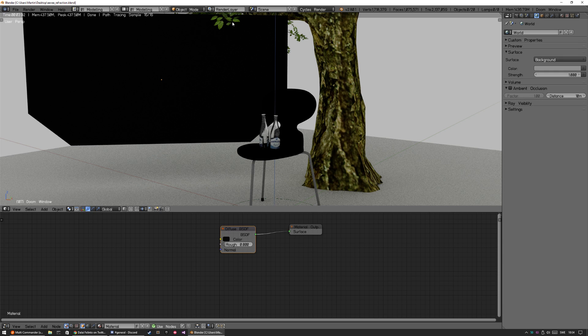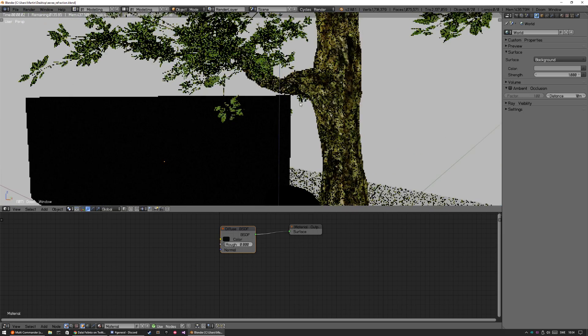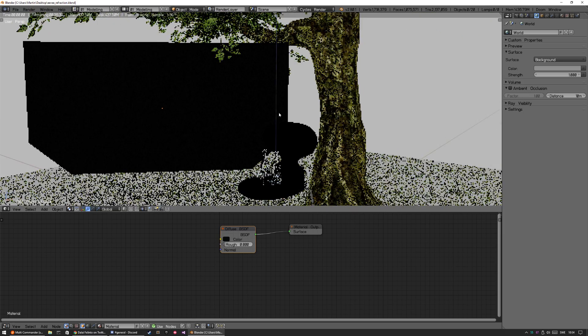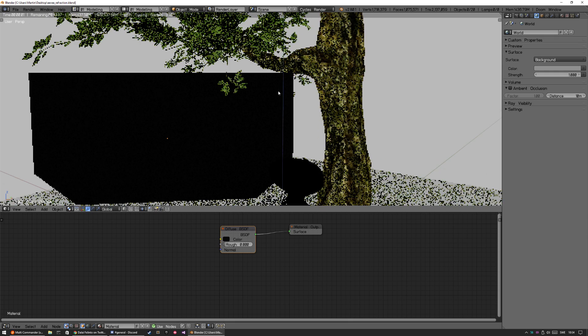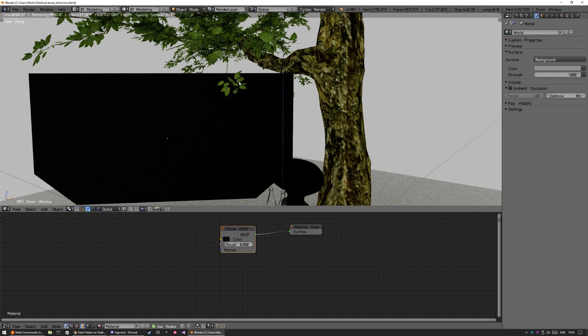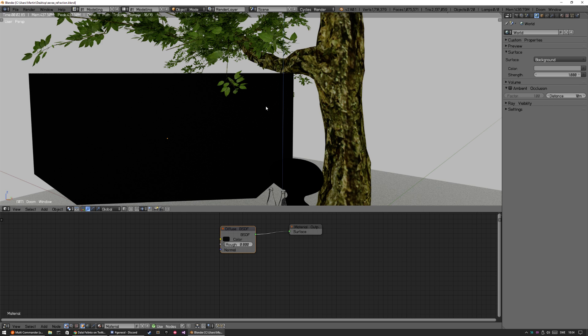I'm going to use transparency on these bottles, then transparency with alpha blend, and then transparency with alpha clip on these tree leaves.